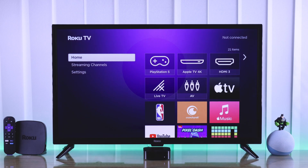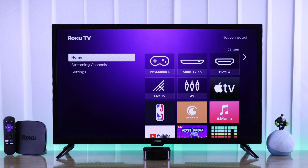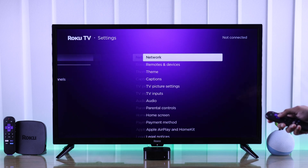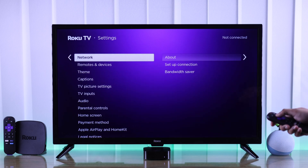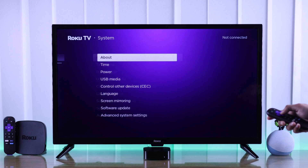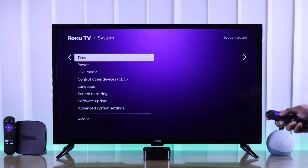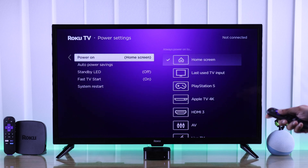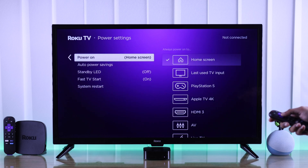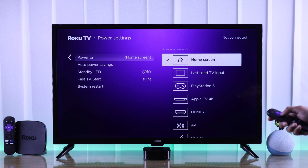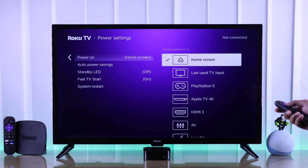To select a default power-on input device, we need to open Settings, then go to System and Power. Now tap on the Power-on settings, and as you can see, it's selected to home screen by default.